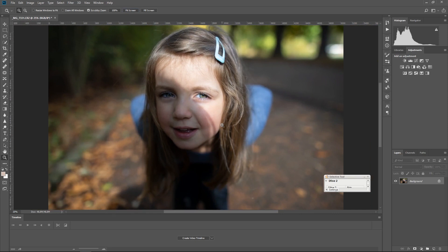A lot of times shadows accent the face — usually when you did it on purpose, you had a reason, and you had a decent position of the shadow. In this case, it's not. This is just a terribly positioned shadow on her face and I want it gone.